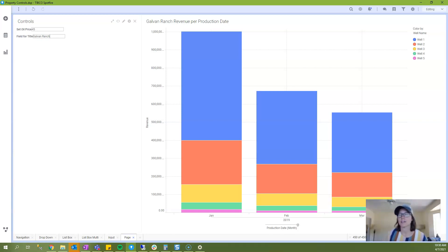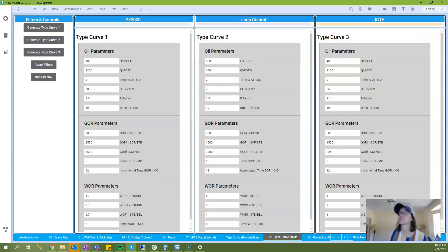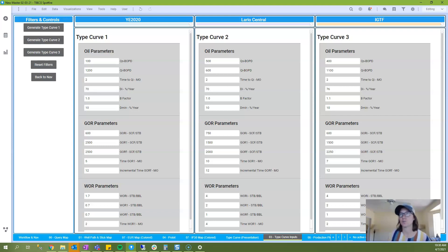And now last but not least, I wanted to show you another more complex example of using input property controls to create type curves. So I'm going to jump over to another project. So this is a project that I built a couple years ago. And what you're looking at is three different text areas that are going to generate three individual type curves. And this is a very common reservoir engineering workflow in oil and gas.